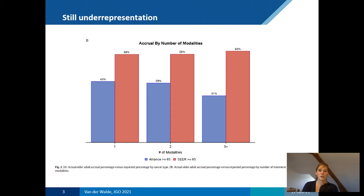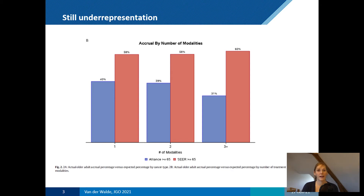On the left side of this graph, the blue bars, you see the percentage of patients aged 65 years and older who participate in the Alliance group trials. However, the red bars — based on SEER data, a cancer registry in the United States — show the real distribution of cancer in these age groups. The actual percentages of older patients with cancer are much higher than those represented in the Alliance clinical trials. This remains a problem, as shown in this very recent publication.